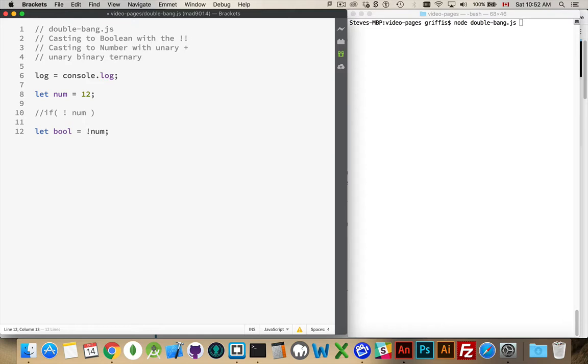It's going to change it from a truthy value to a falsy value. So by doing double bang, what I'm doing is I'm converting it from a number to a boolean of the opposite and then back into what I actually want. So this is flipping the sign twice. This makes it negative and then back into positive.